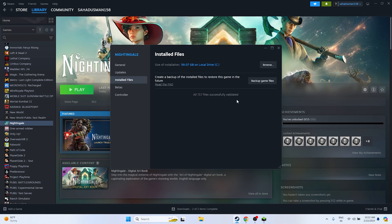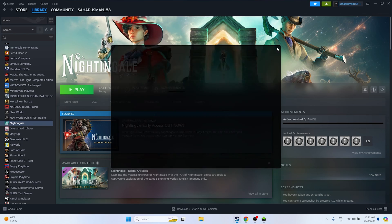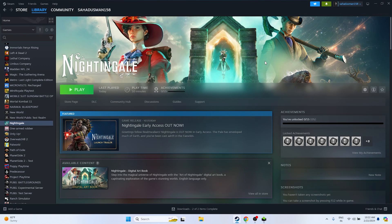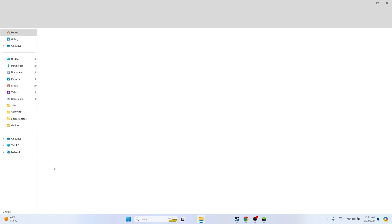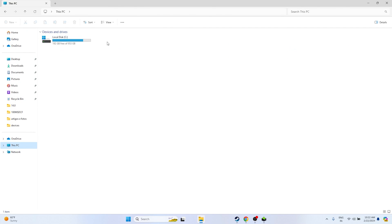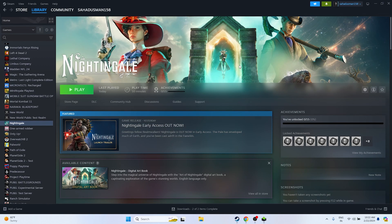Once verification is complete — for example, 7.19 files were validated — corrupted files can cause these kinds of issues, so verifying is important. Try launching the game afterwards. If the issue still persists, uninstall and reinstall the game. Go to Manage and uninstall. When reinstalling, do not install on Local Disk C — try a different drive.